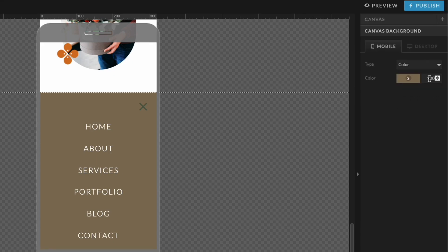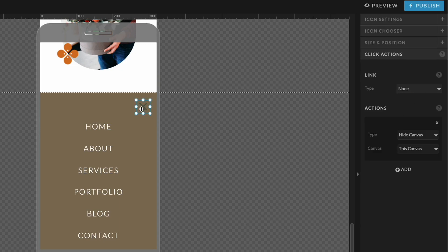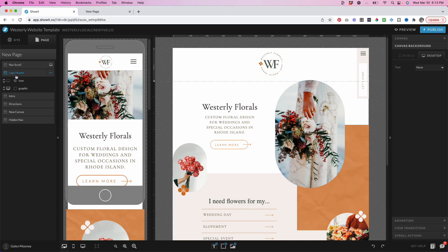For the canvas background here, I have set this to 100% because I don't want to see the site through the mobile nav. Otherwise, you can kind of like see the site scrolling behind the mobile nav. So I kept this at 100% so that way there's just no distractions. And then I'm also going to double check here that this X is still set to type hide canvas. This all looks really good.